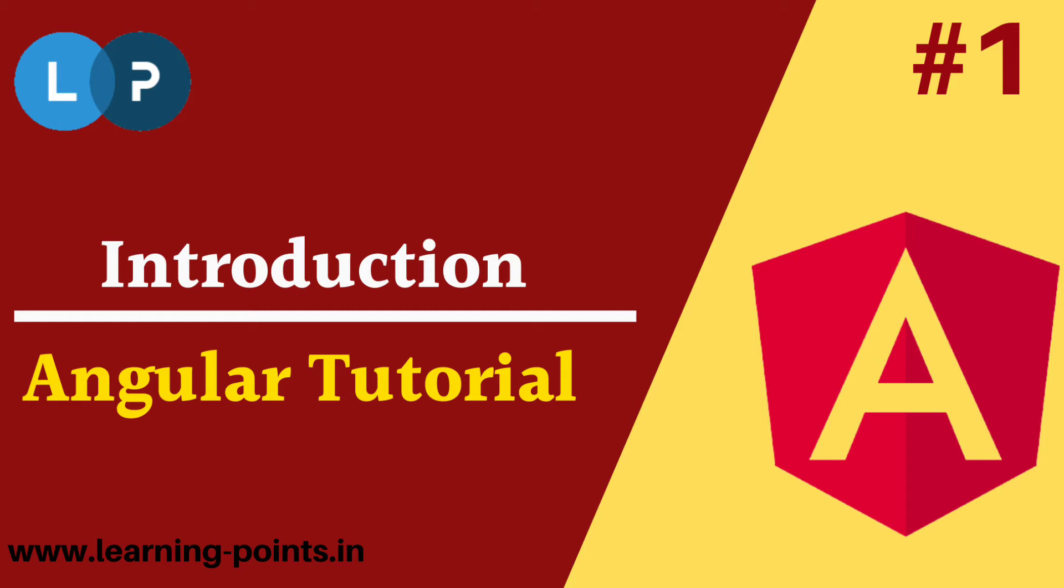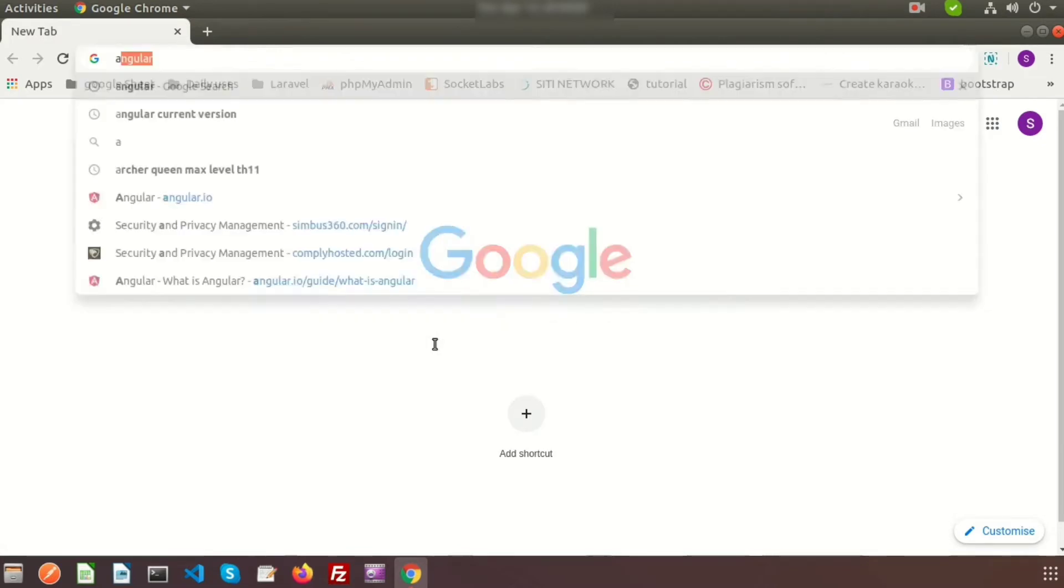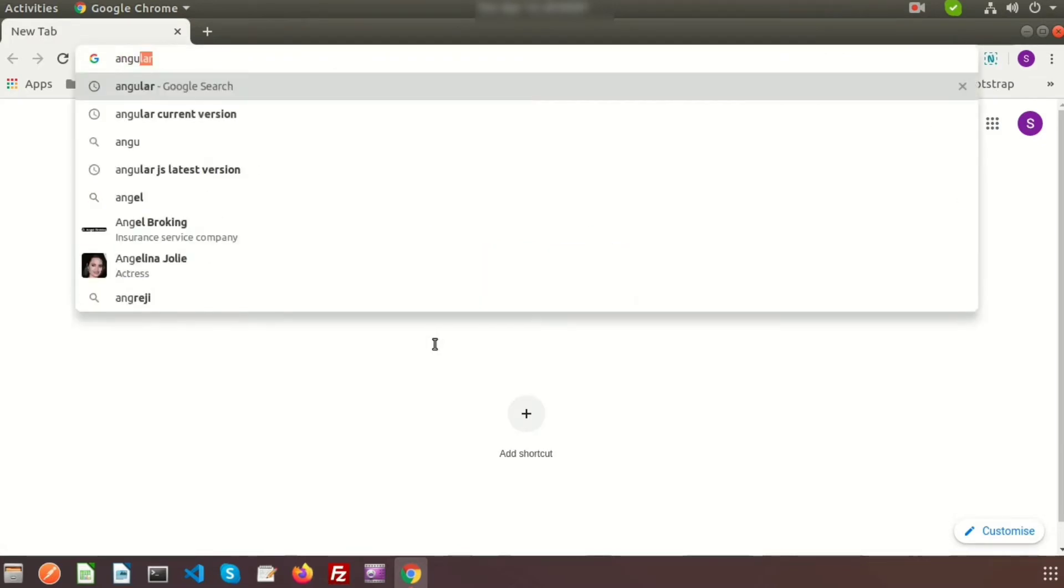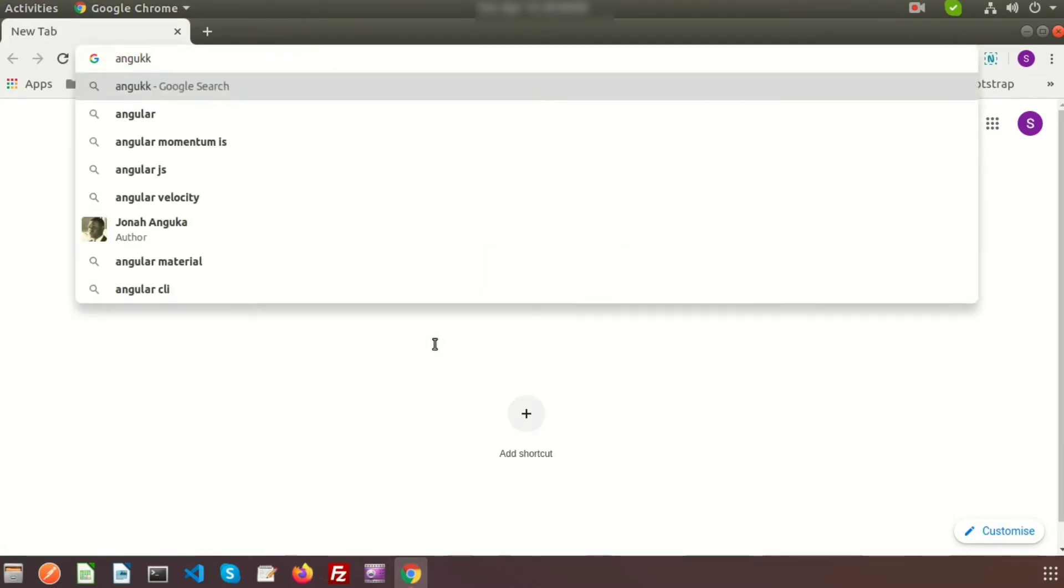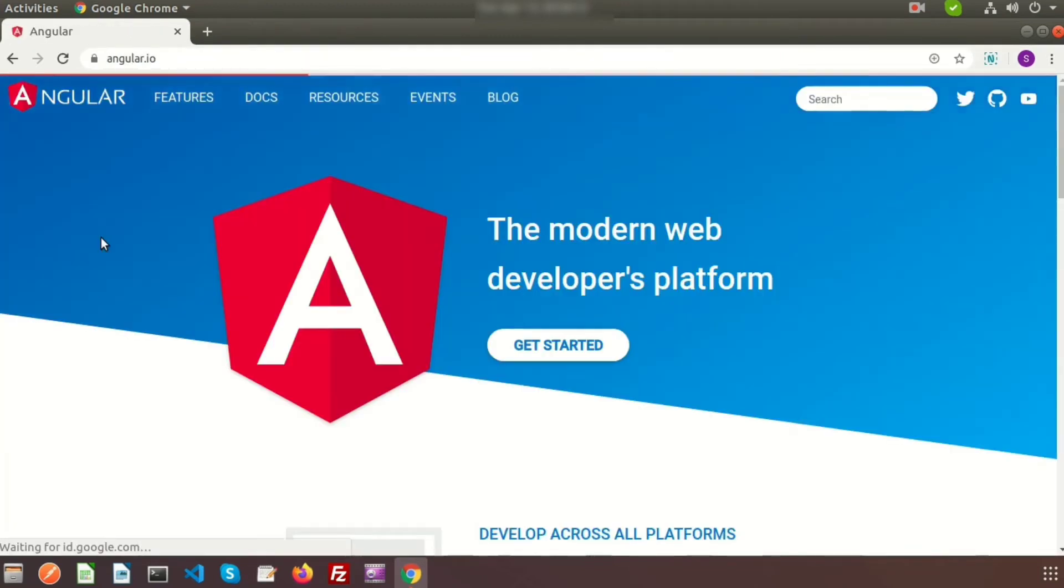I will show you each and everything from scratch. So angular.io - this is the Angular official website, and you can get help from here also.